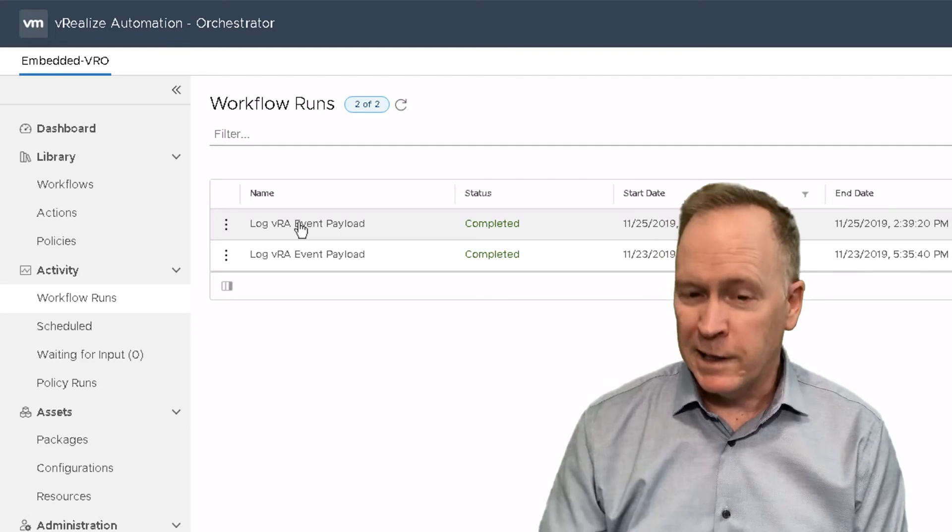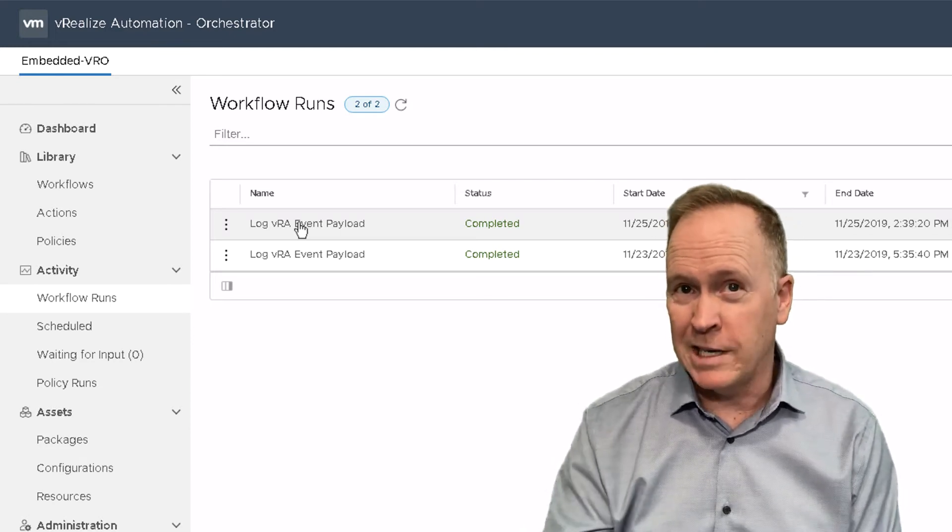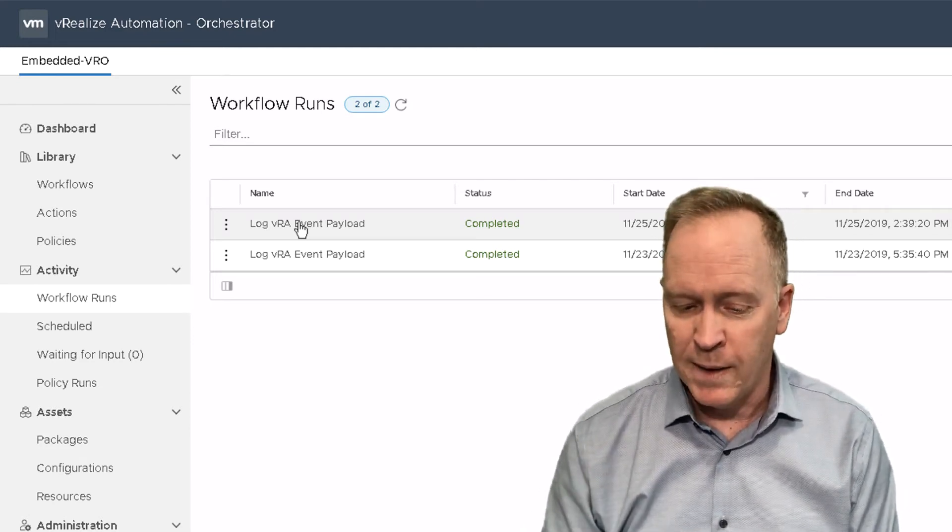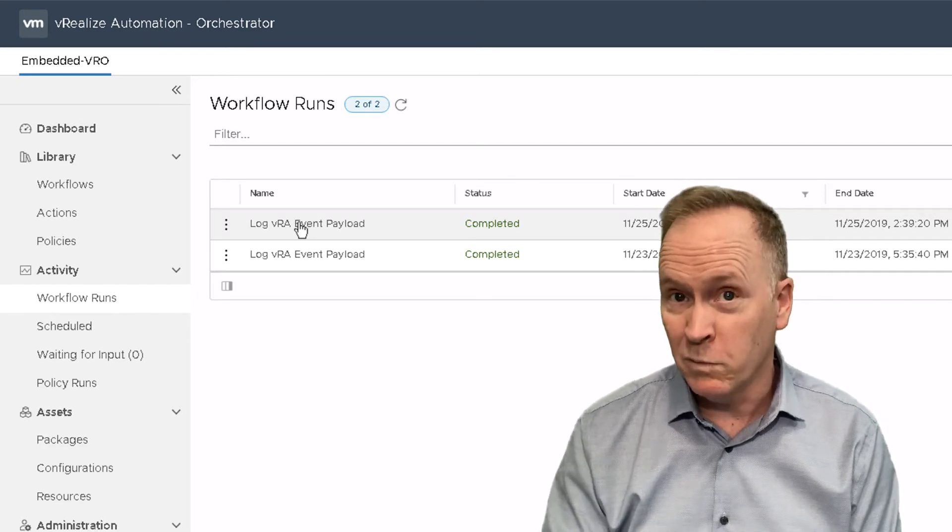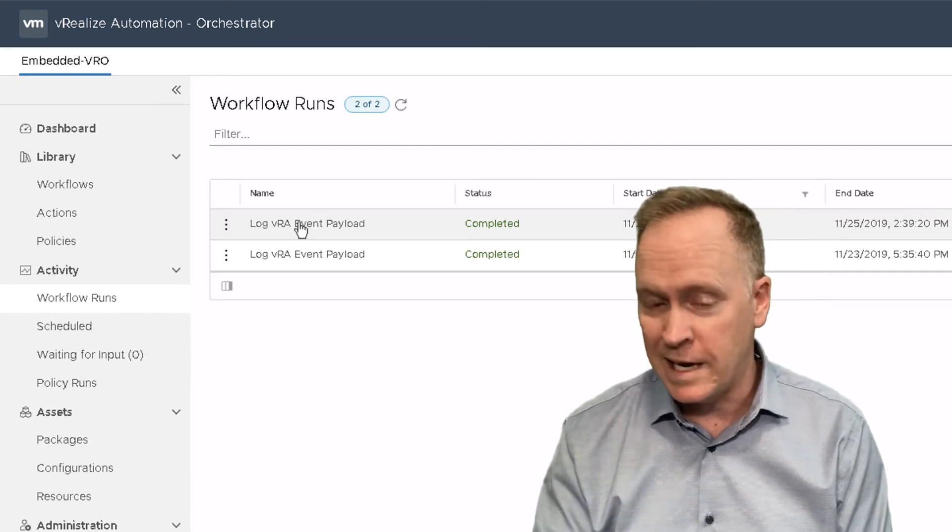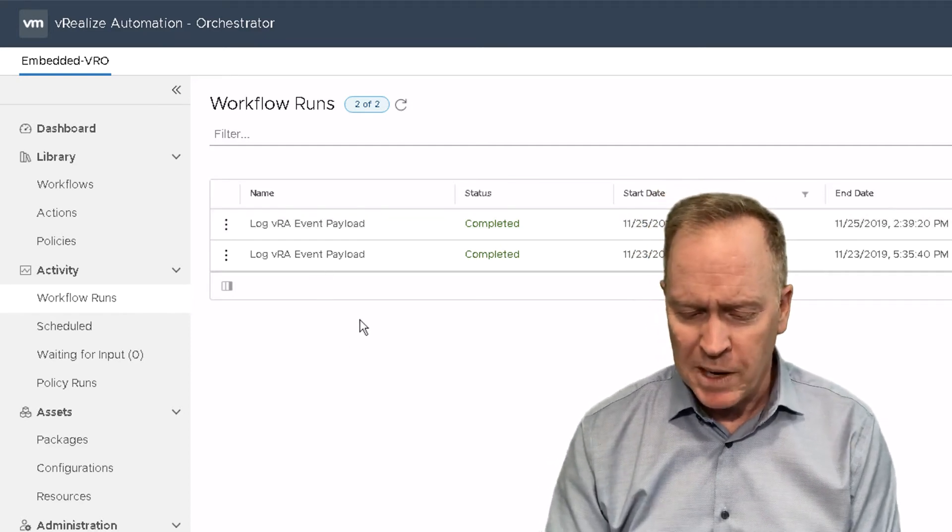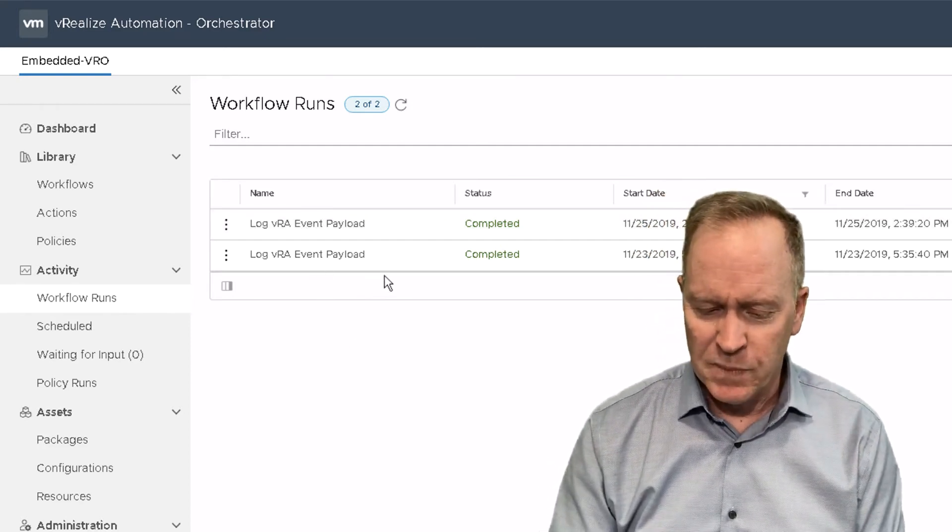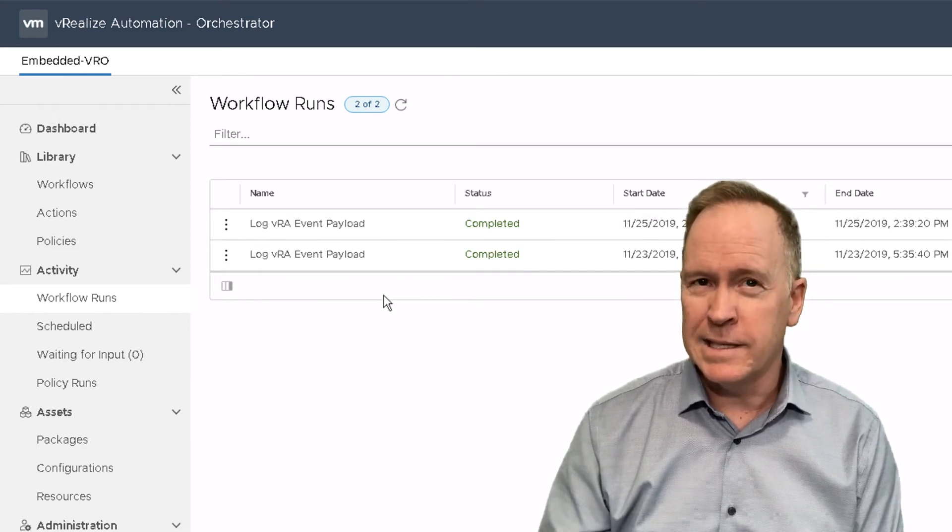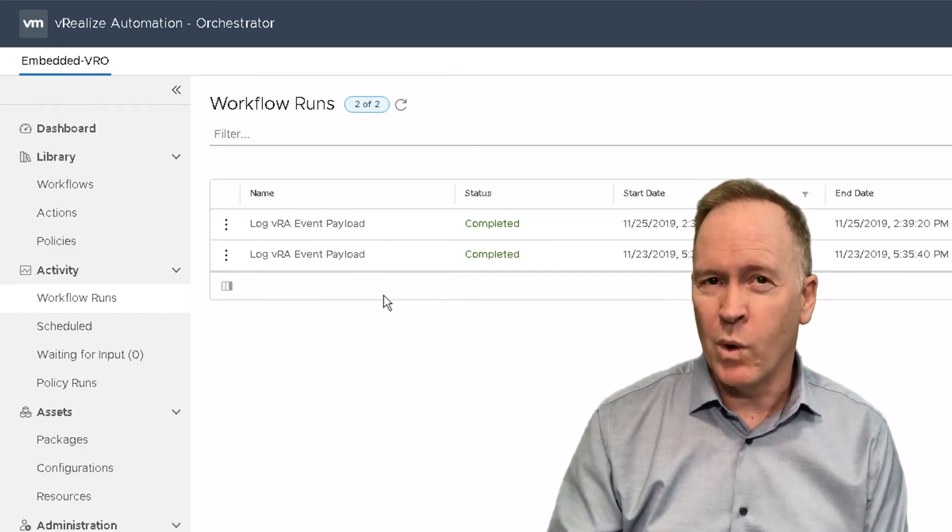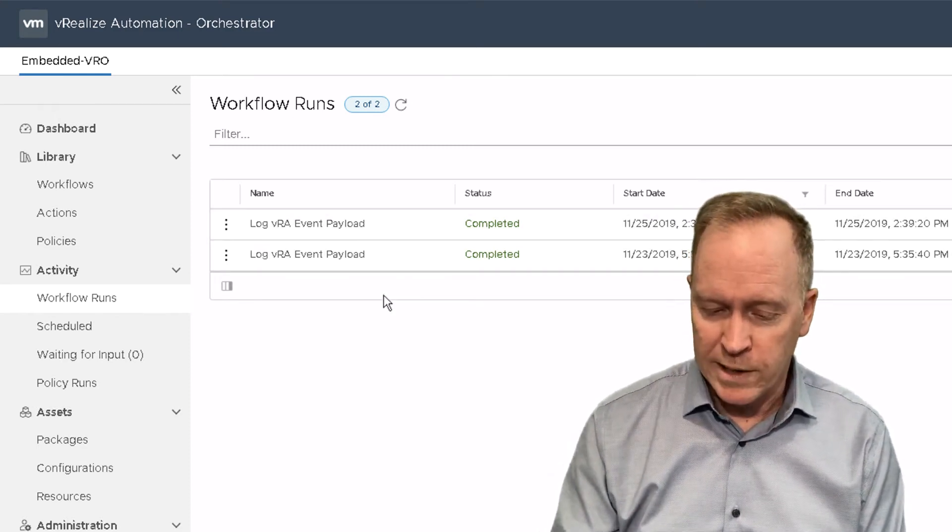If I had come here sooner, you would have actually seen just the first workflow run for the pre-stage of building the machine. But in either case, these are both instances where the workflow has run.